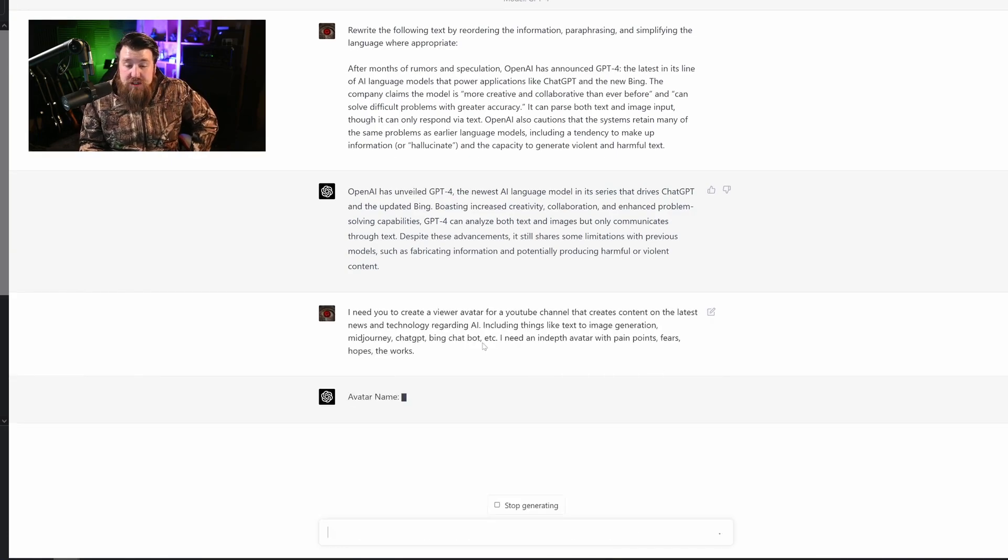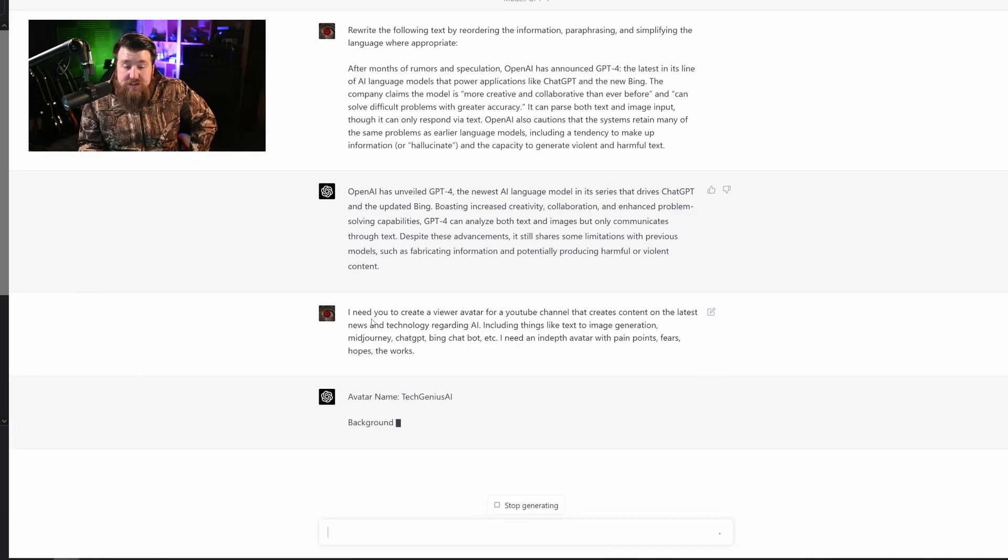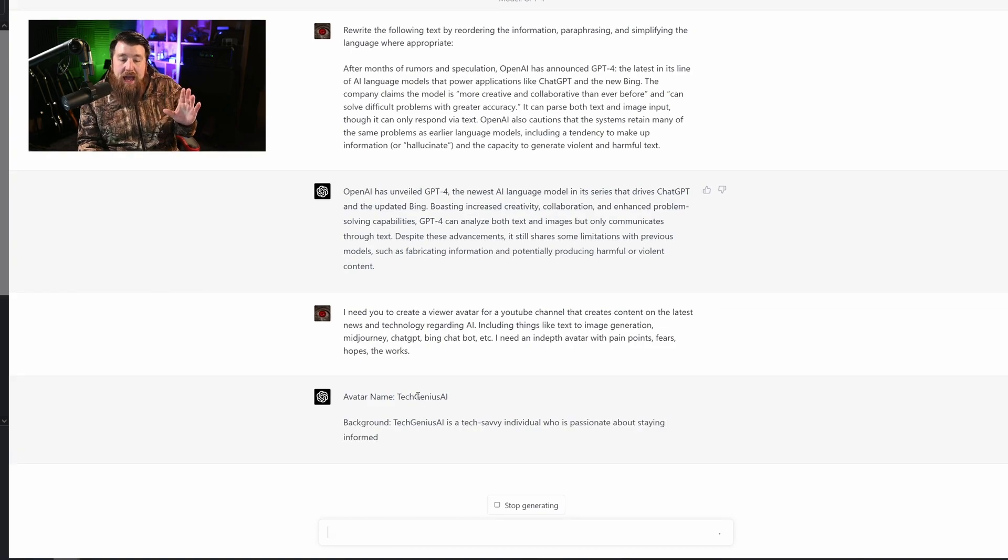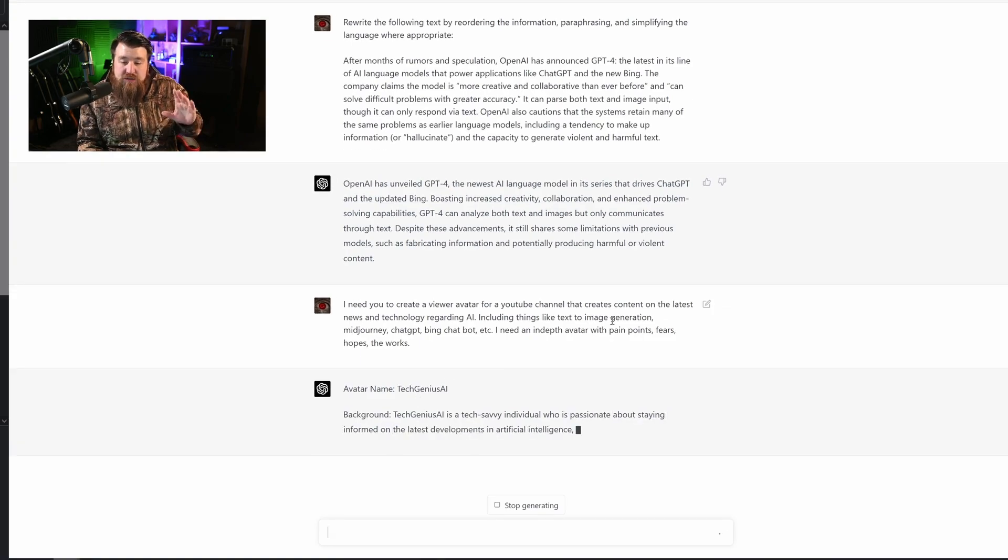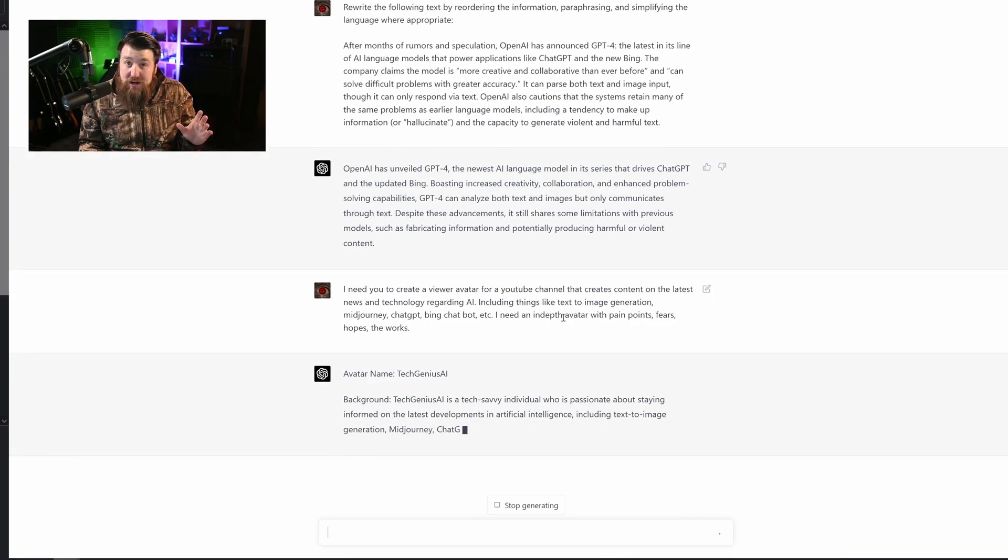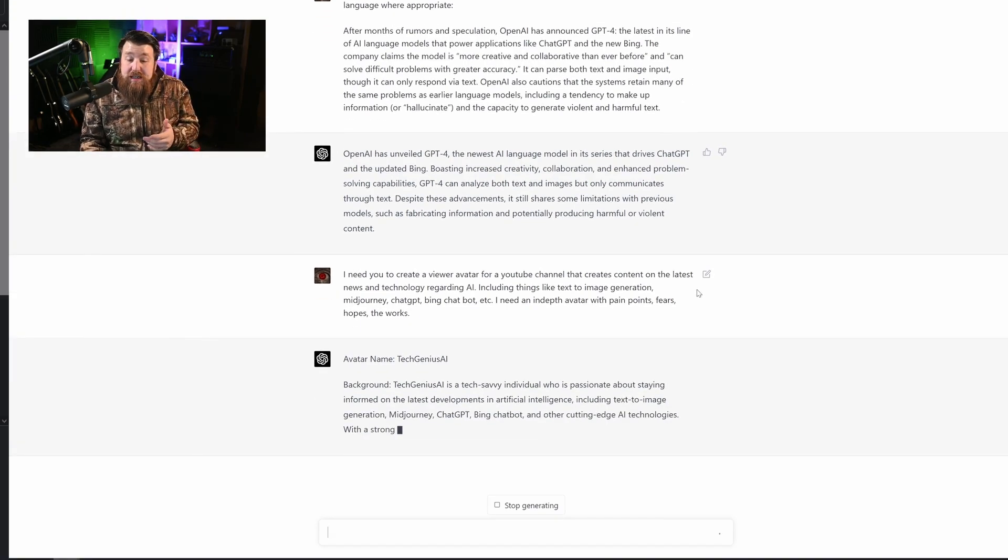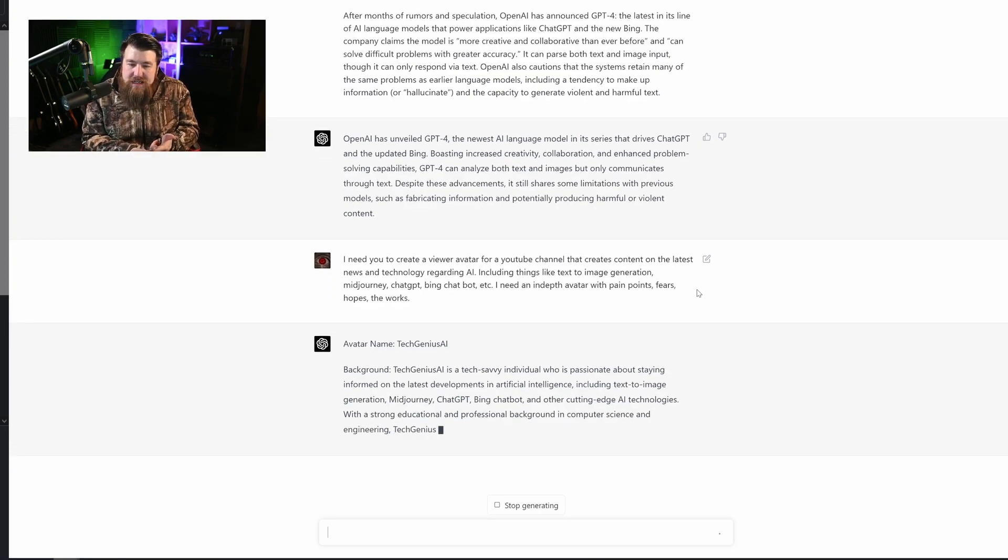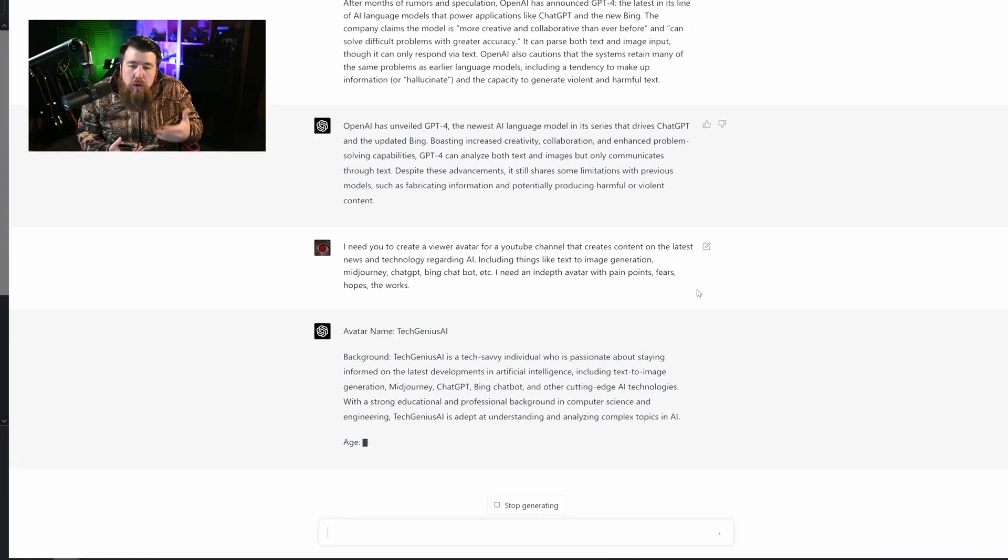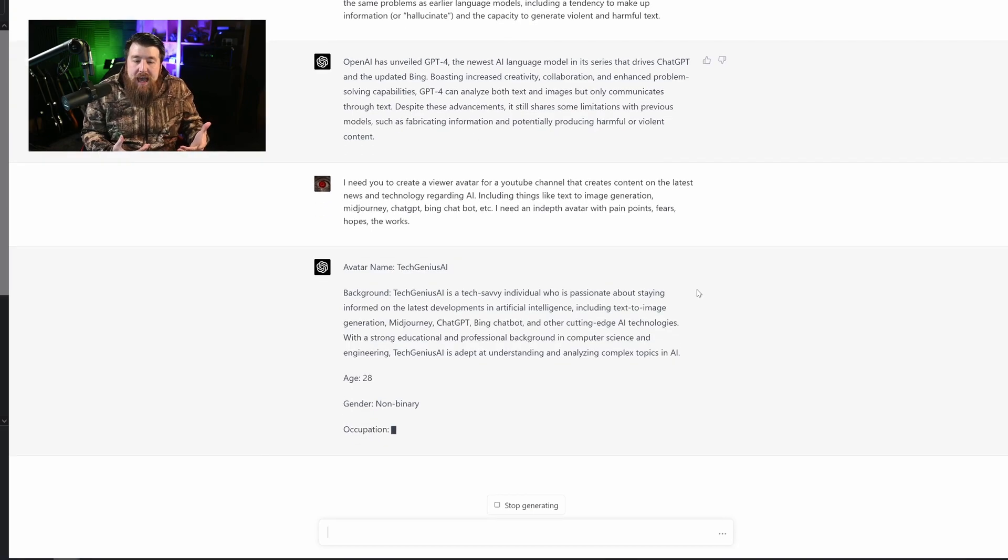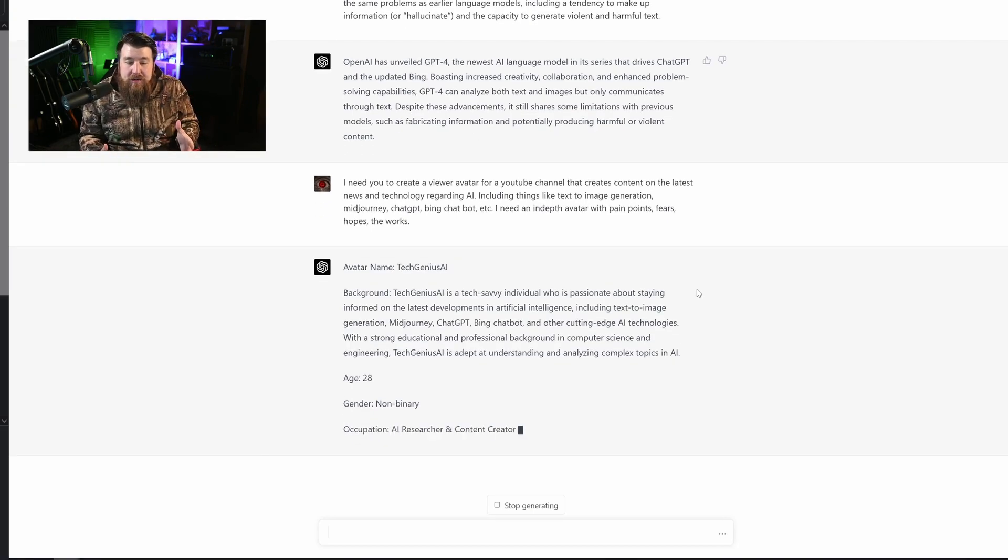So now what GPT-4 is going to do is it's going to take this and it's actually going to build out an entire avatar of somebody who's going to want to watch this channel, right? So it's going to give us an in-depth background. It's going to tell us their fears, their hopes, their dreams, their pains, everything.